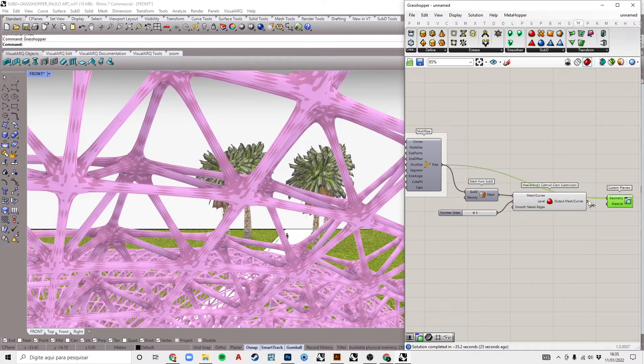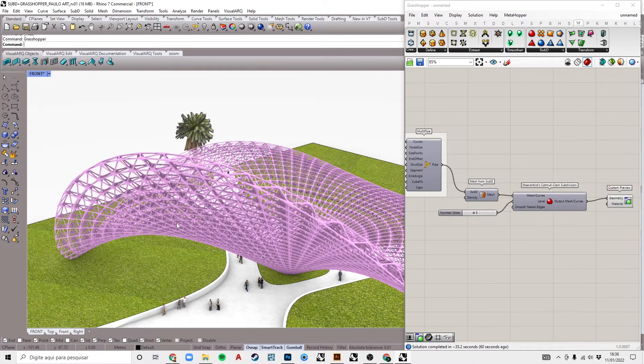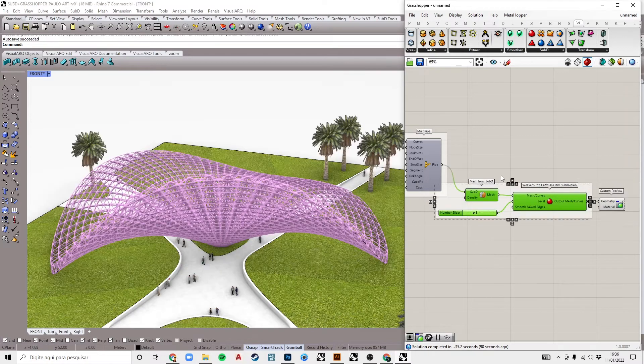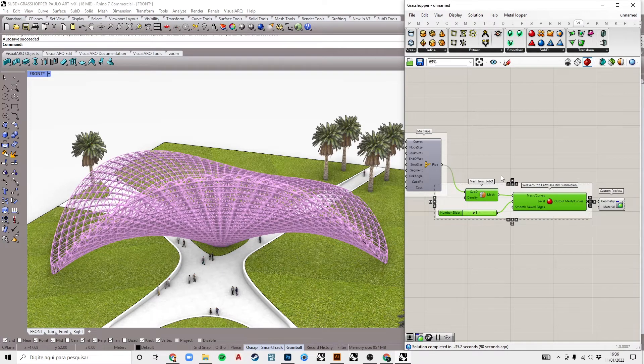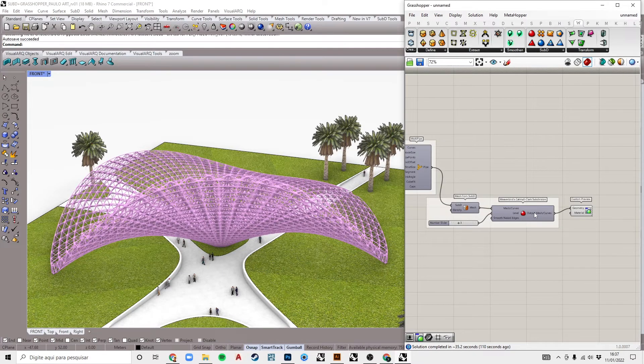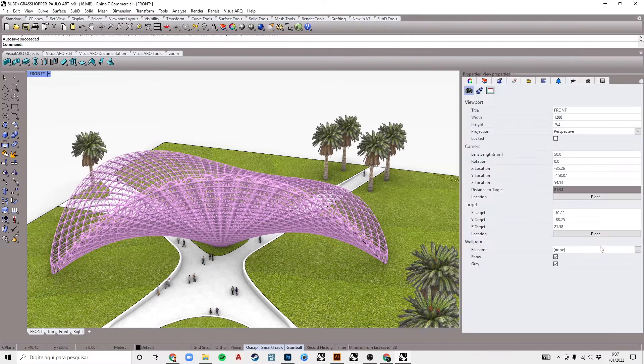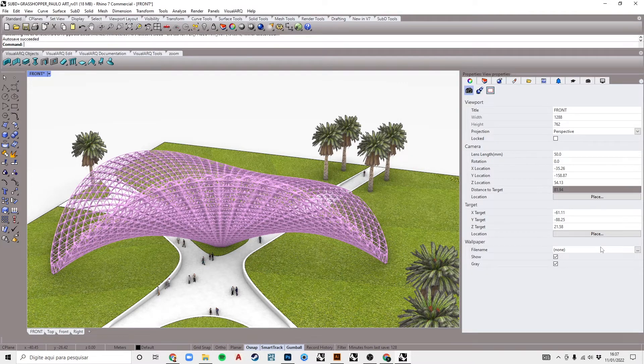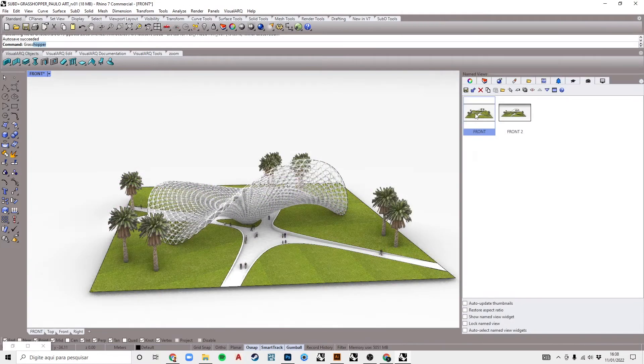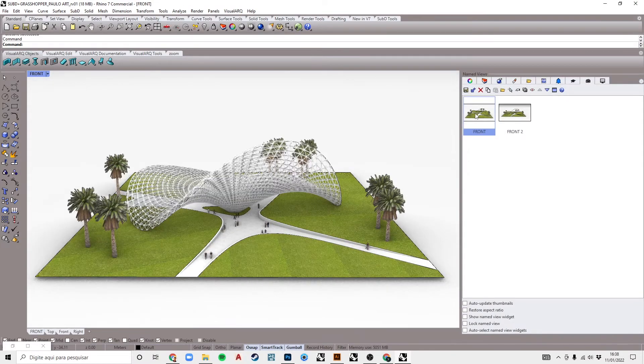Let's put one more preview here. And now we have our parametric lattice structure, made from a Rhino surface and using the MultiPipe component from Grasshopper. And it's done! I hope that you have enjoyed this tutorial. Bye!